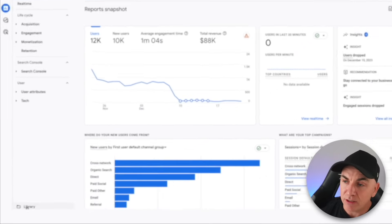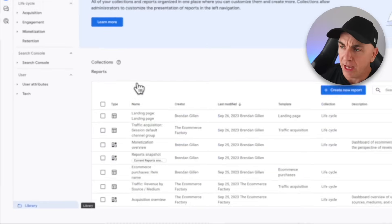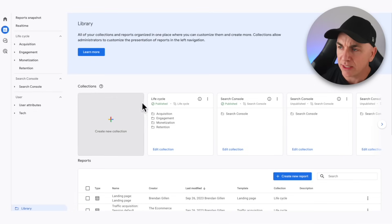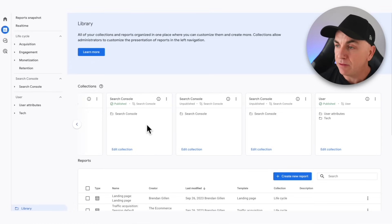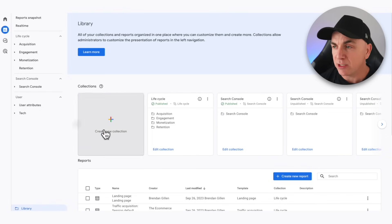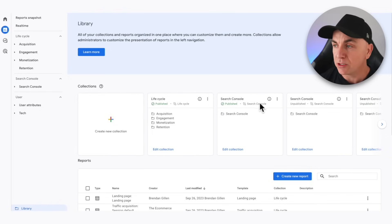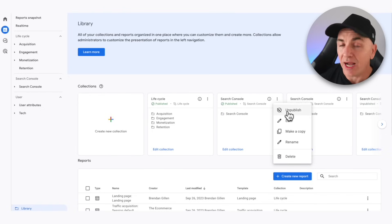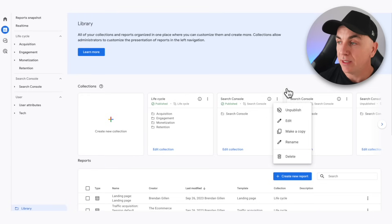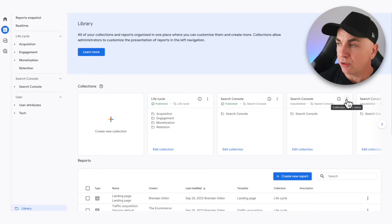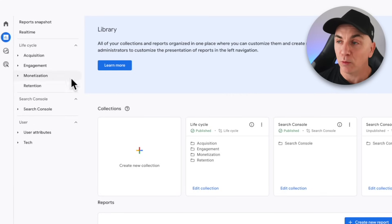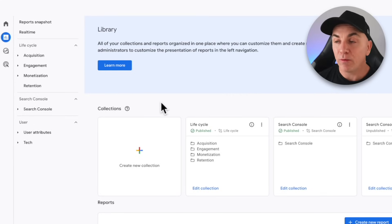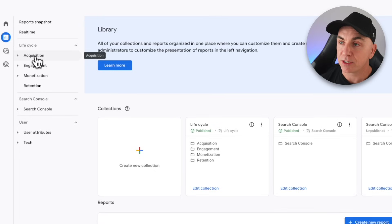To update this, we're going to click over into Library, and we're going to see this section called Collections. You'll probably have all these predefined collections in here. If you've got more than one, or you've got the Business Objectives one or something else, you can click over here and click Unpublish on the ones you don't want. The ones you do want, make sure they are published — that will bring them over to the left. We only really use the Lifecycle one at this stage, so once you've done that, we'll go back and look at some of these predefined reports.